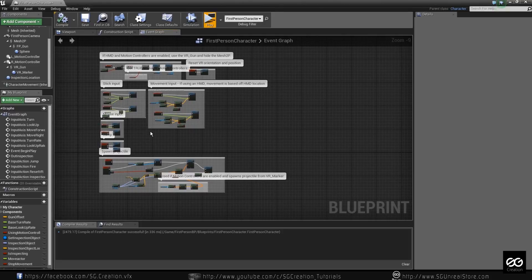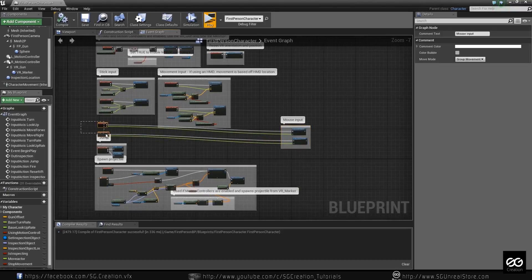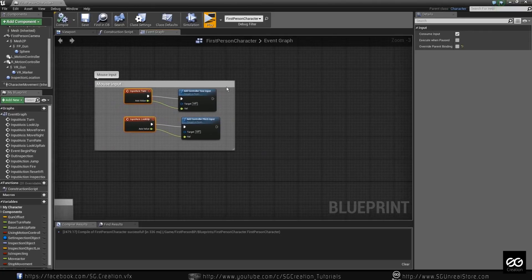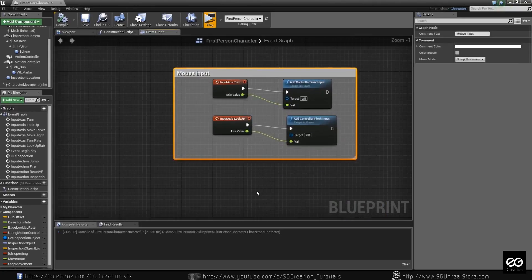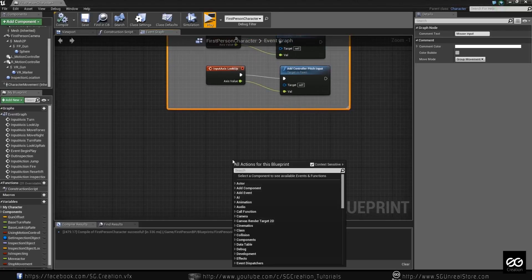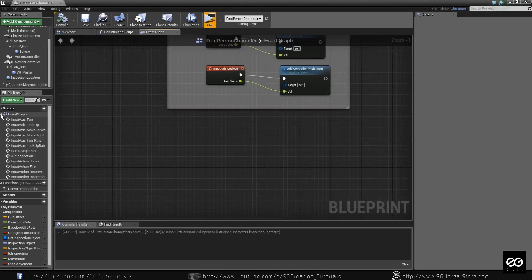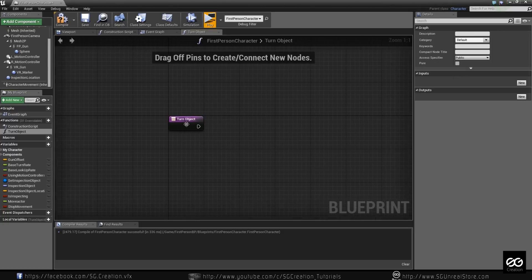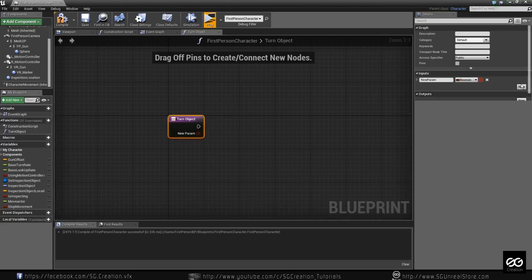So what we need now: we need a mouse input. We can make it. So now we create some function for mouse movement. Let's begin and create two functions — name it 'turn object'. One more thing — there is an input, make it float.